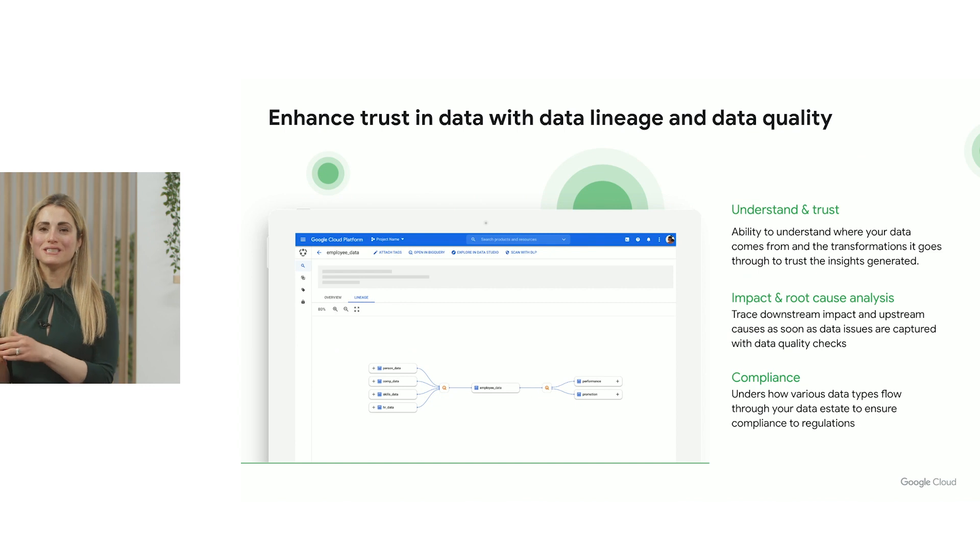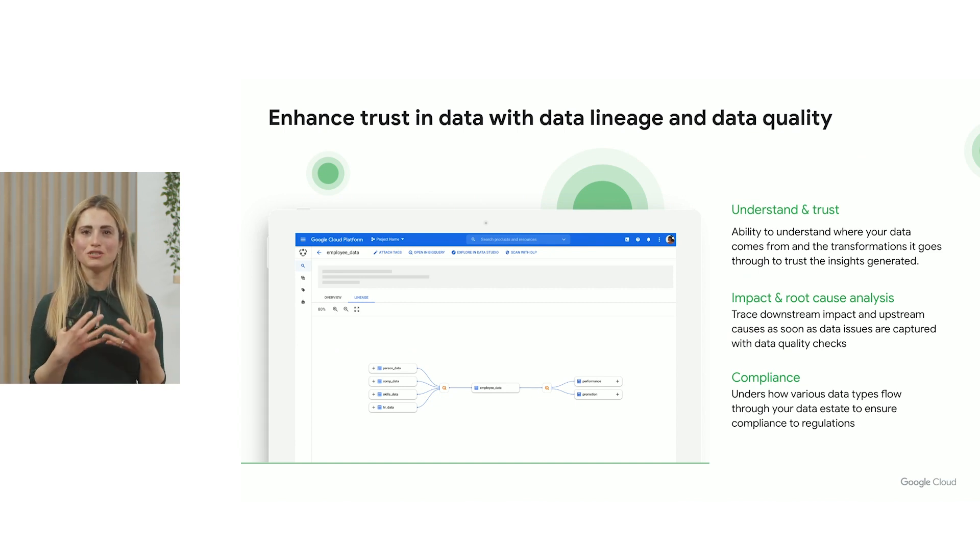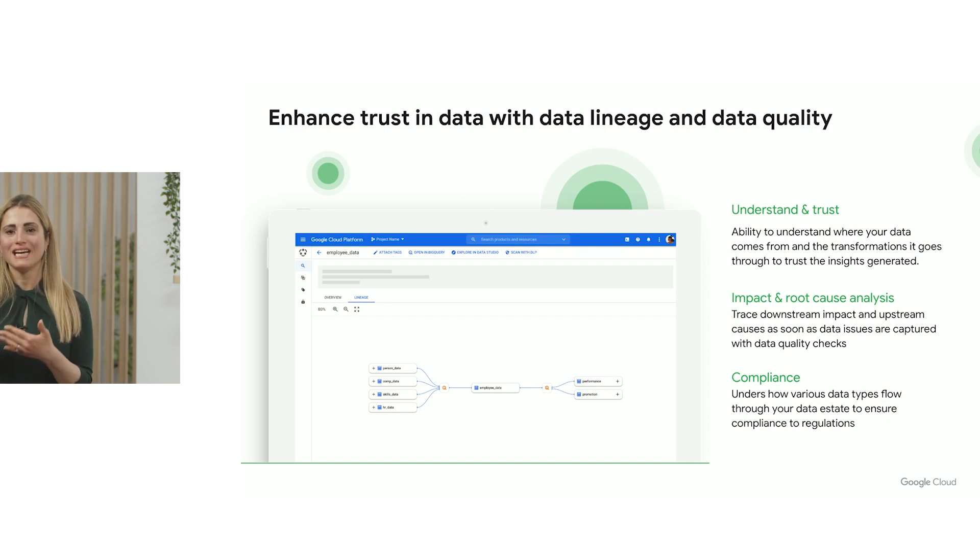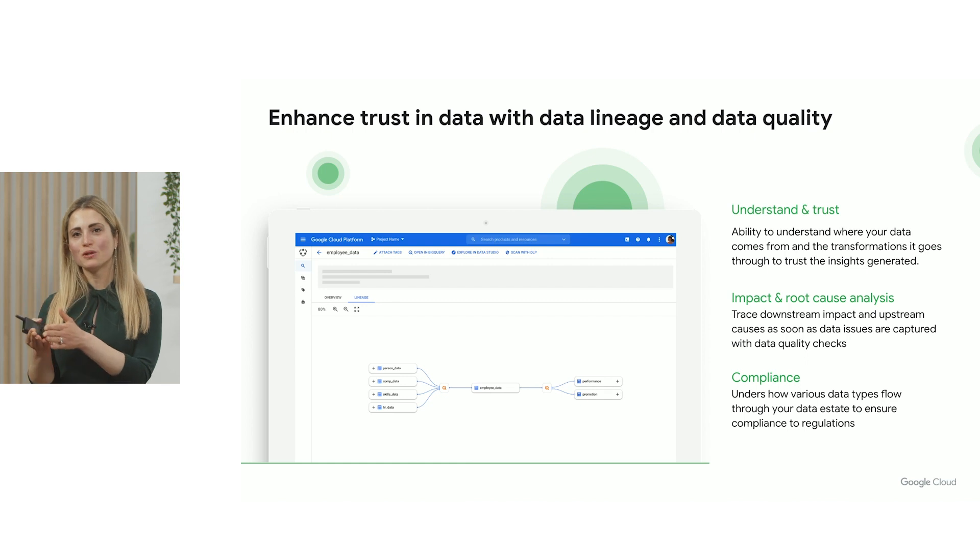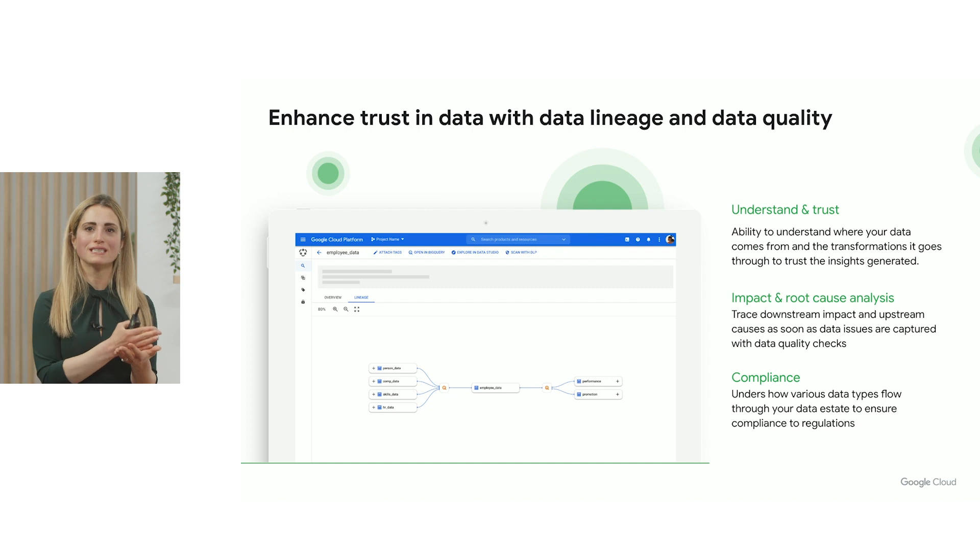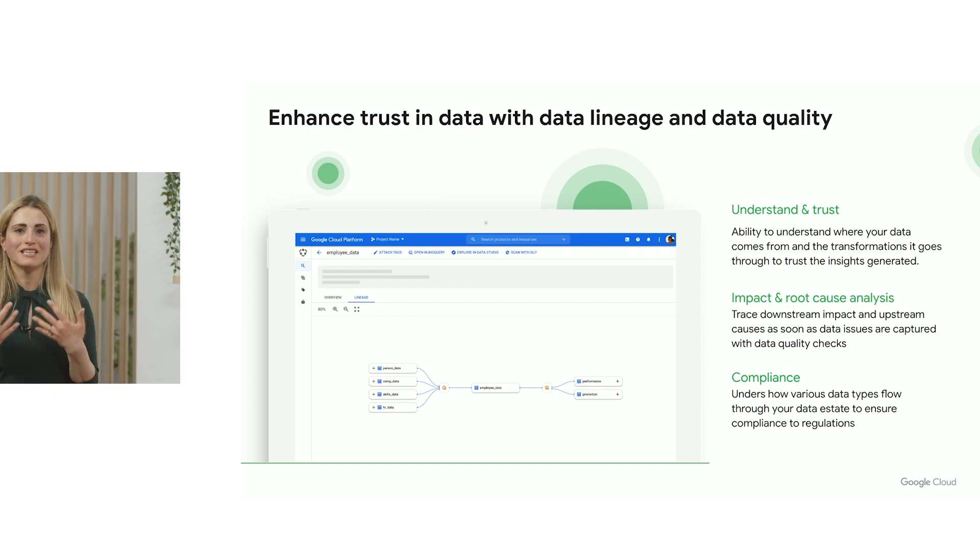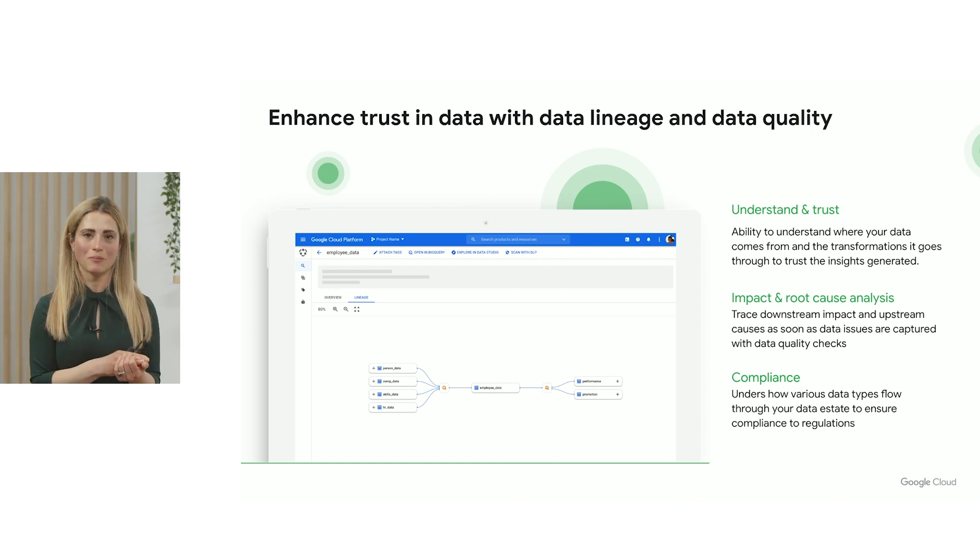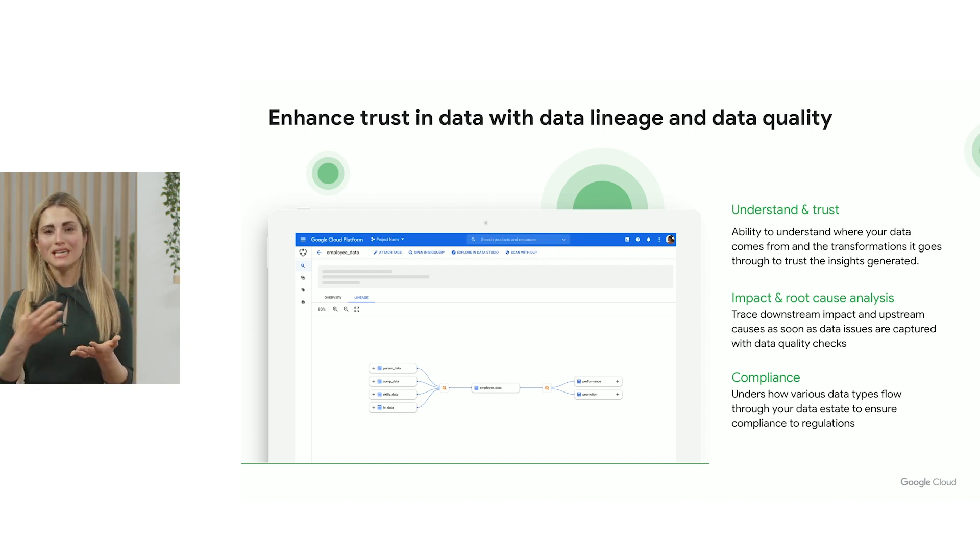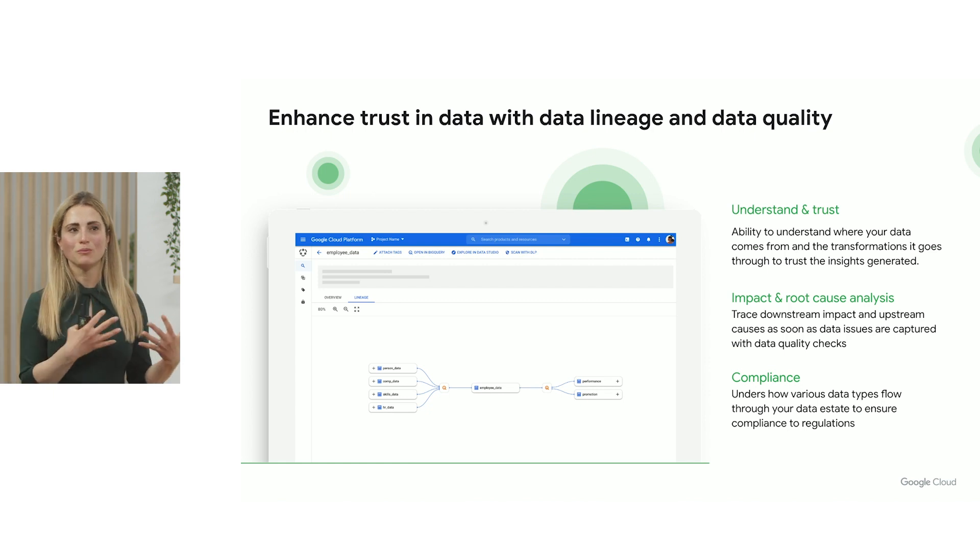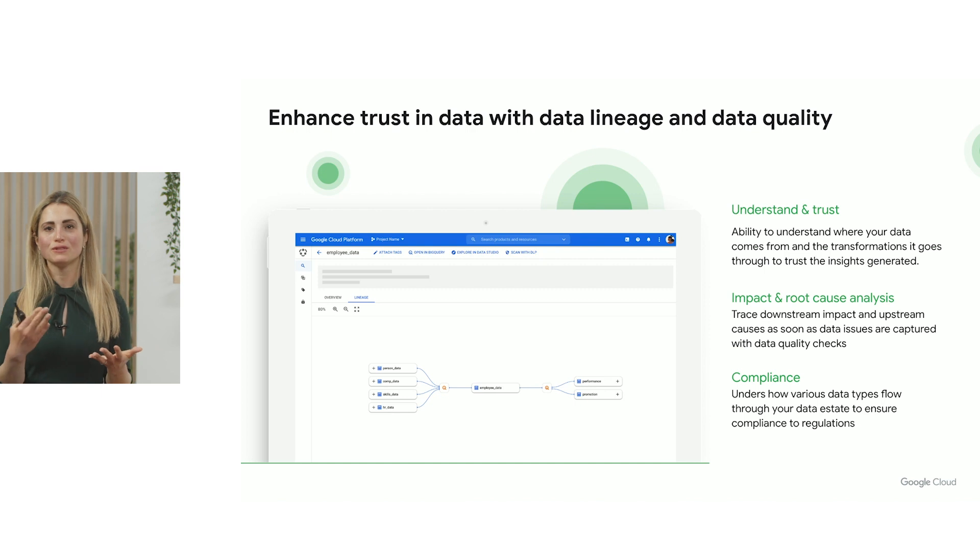As we dig a little deeper, we talked a lot about trust and making sure that the end users can ultimately trust the data in their tools of choice. And this is where we're heavily investing in data intelligence capabilities across the entire life cycle with data lineage and data quality being two such most prominent examples.